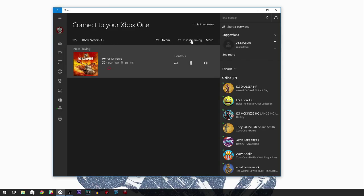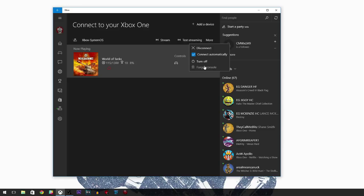You can click on 'Test Streaming' — you won't actually see anything, it's simply testing your computer for streaming at low, medium, and high. Under 'More Options' you can connect automatically, disconnect, turn off, or forget the console. 'Turn off' is nice if you forget to turn off your console from your computer.